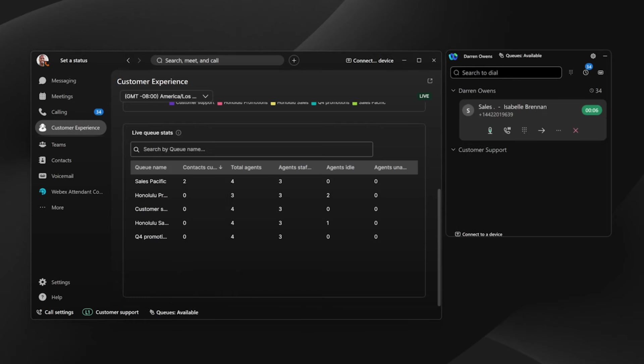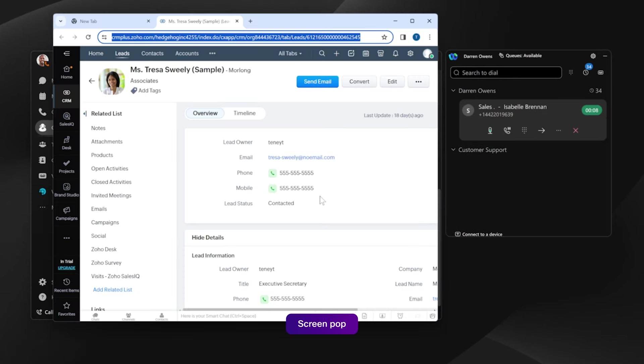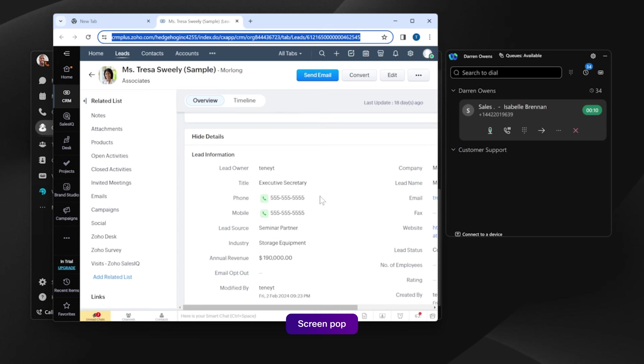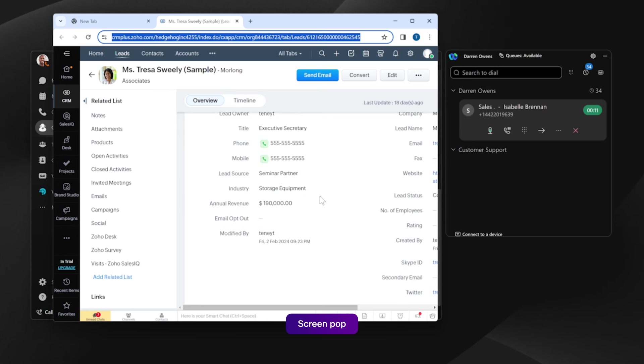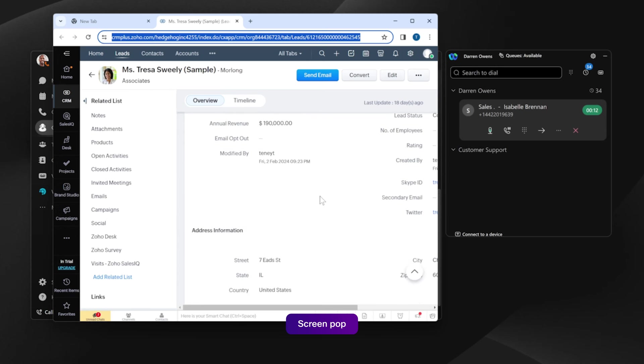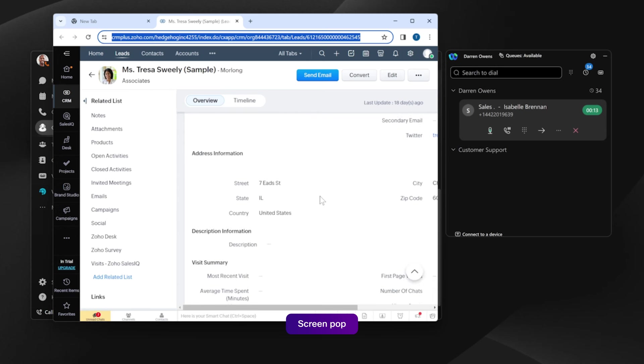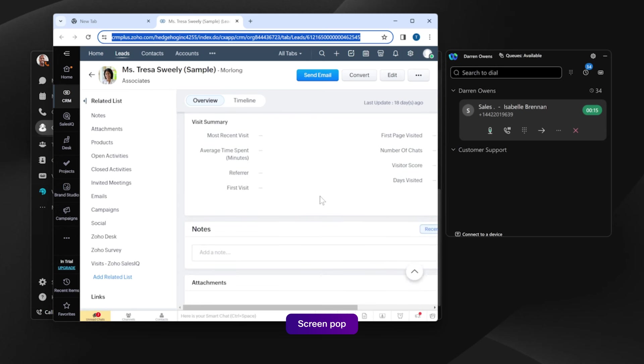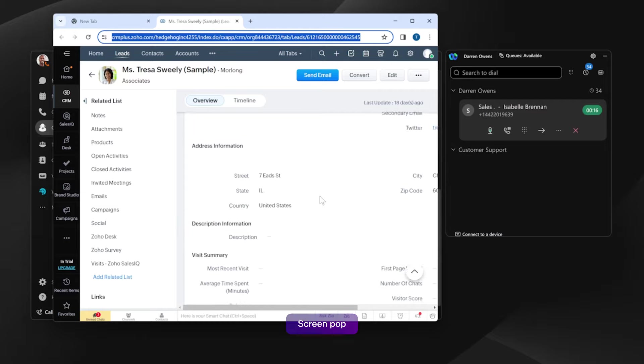Once Darren answers a call, a screen pop appears, and this provides him with details about the caller so he can greet the caller by their first name and understand their purchase history.